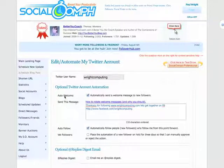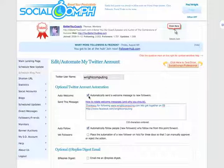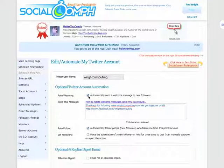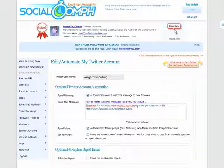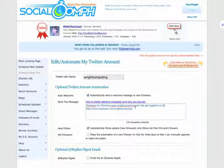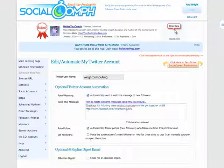You automatically want to send a welcome message to all your new followers. So when anyone follows you, they're going to get a message. Personally, mine says thank you for following rightcomputer.com, and I've enabled that as a web link so people can click on it and go to my website. And then I said let's get together on Facebook, and put in my Facebook link.